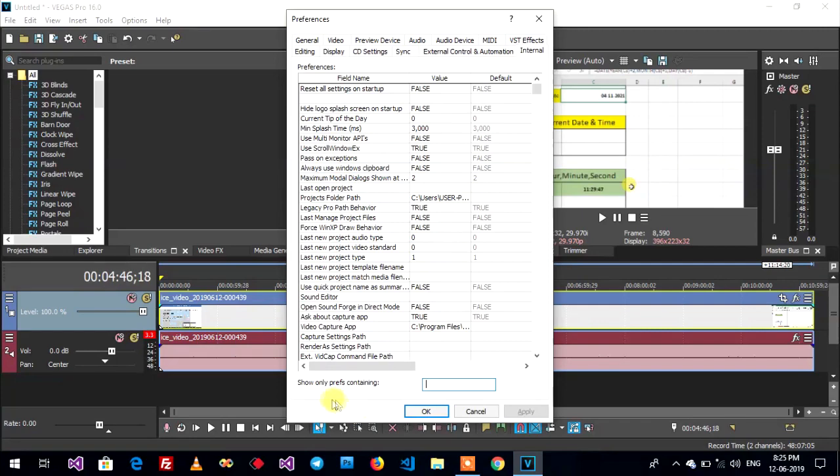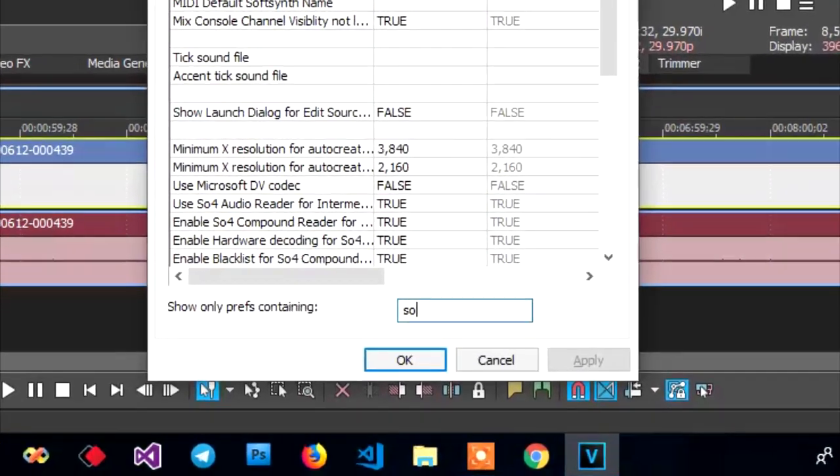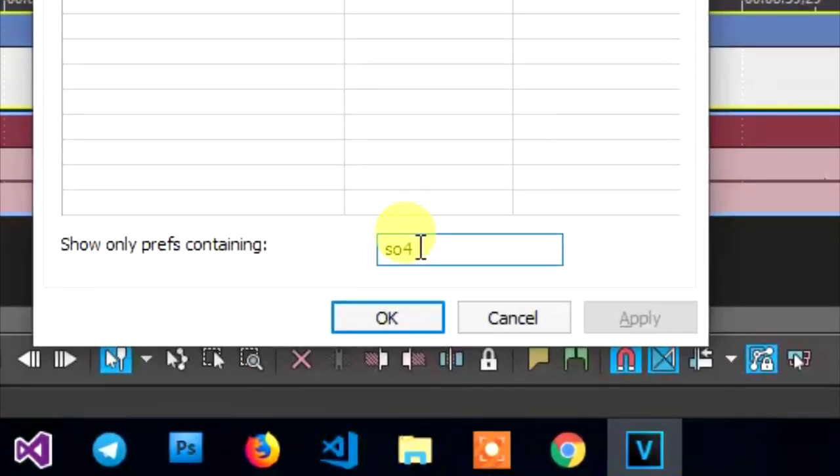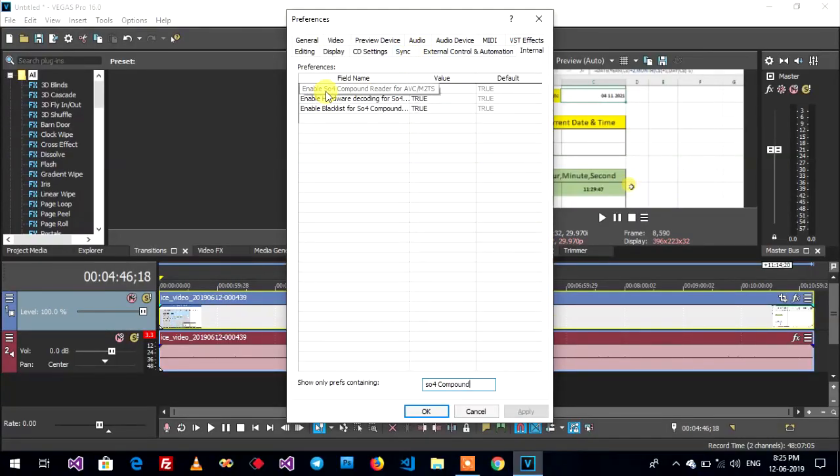On the show only brave containing, you can type ISO 4 compound on here. Enable ISO 4 compound reader.